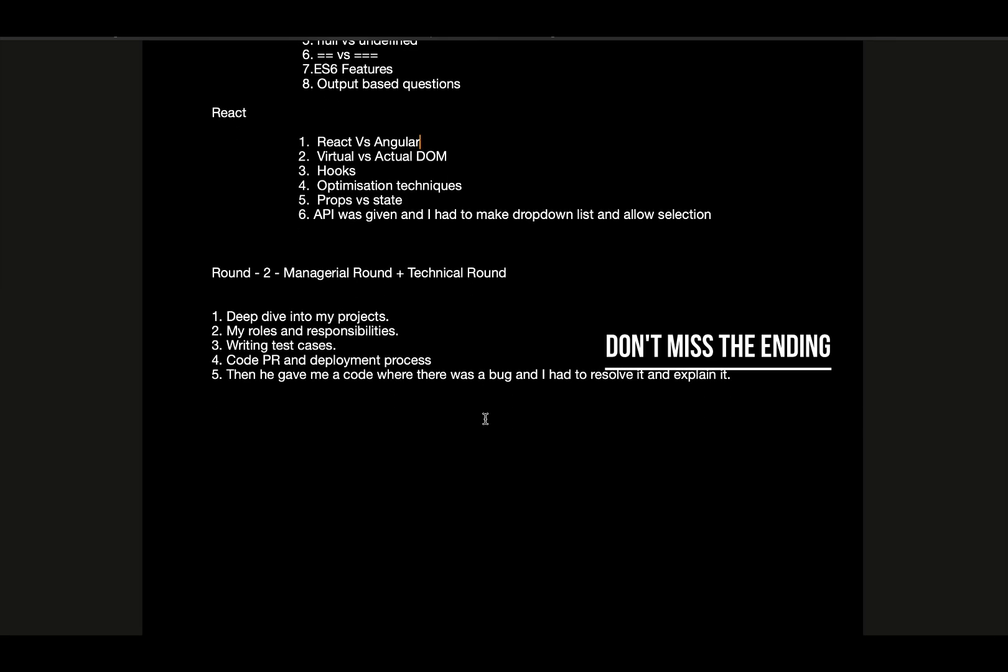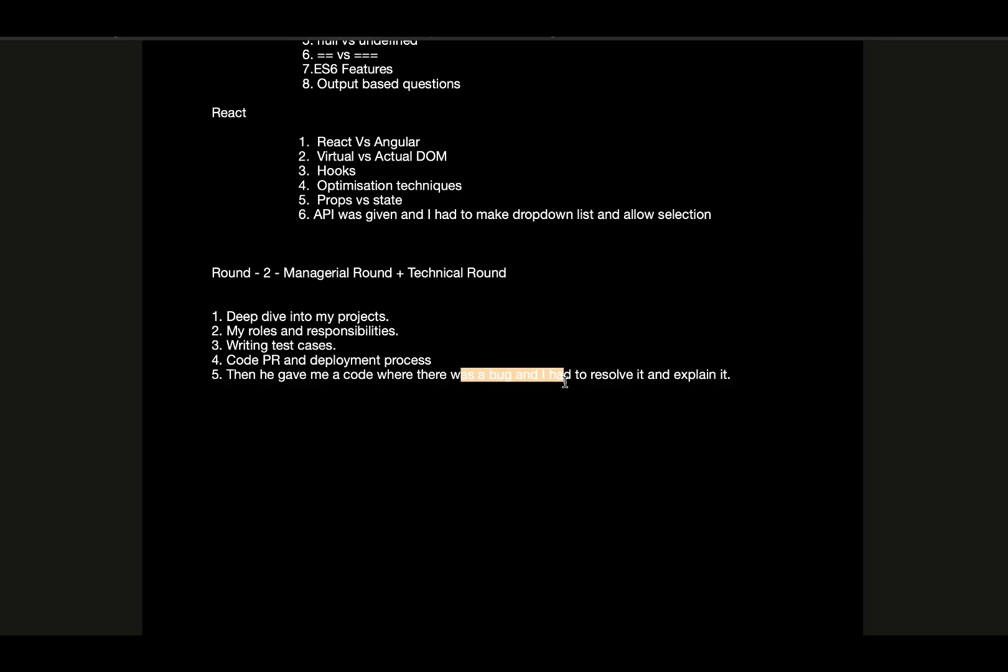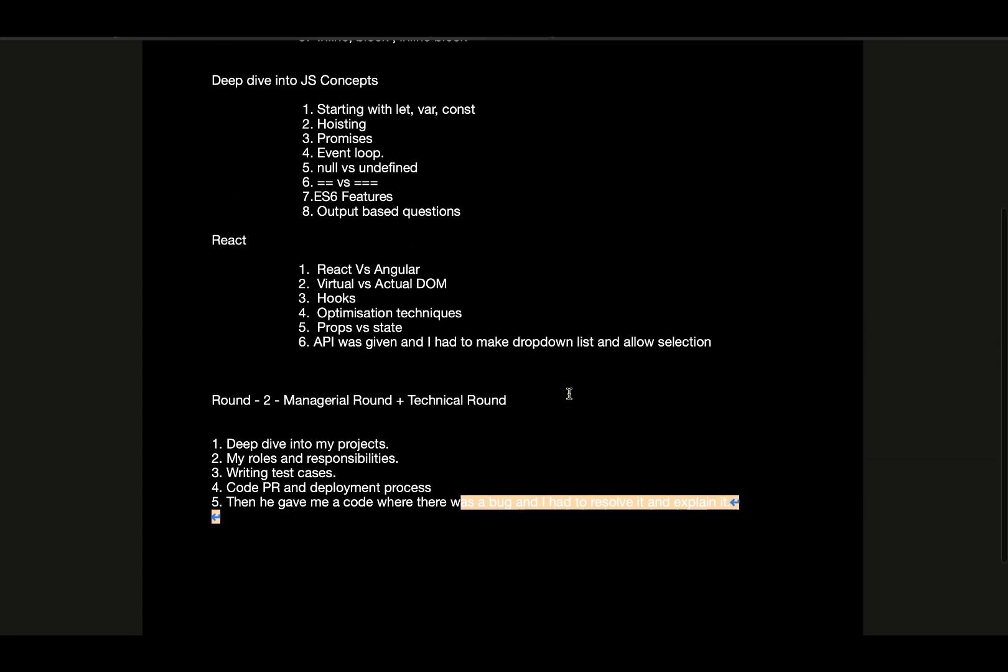After that, the last round was the HR round where we had a salary discussion and the final offer was rolled out. If you want the exact questions that were given to me, you can comment it down and I will share in the next video. If there are any other doubts like how I managed the three-month notice period, what other offers I had.